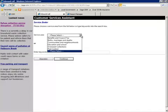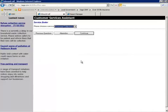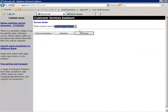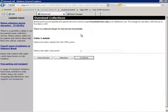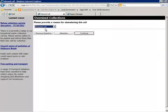The citizen wishes to have a bulky item collected. The agent can identify the correct dialogue or process from a drop down list or by keyword search. At this time, the citizen decides not to continue with the call, so for reporting purposes the agent captures the reason why.